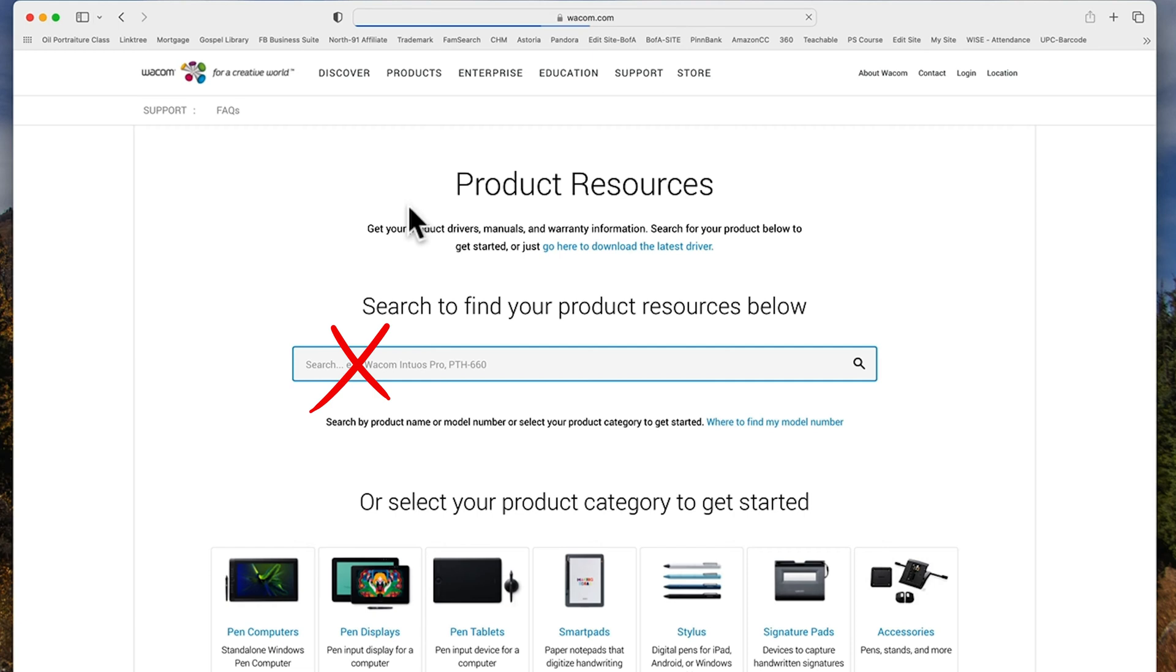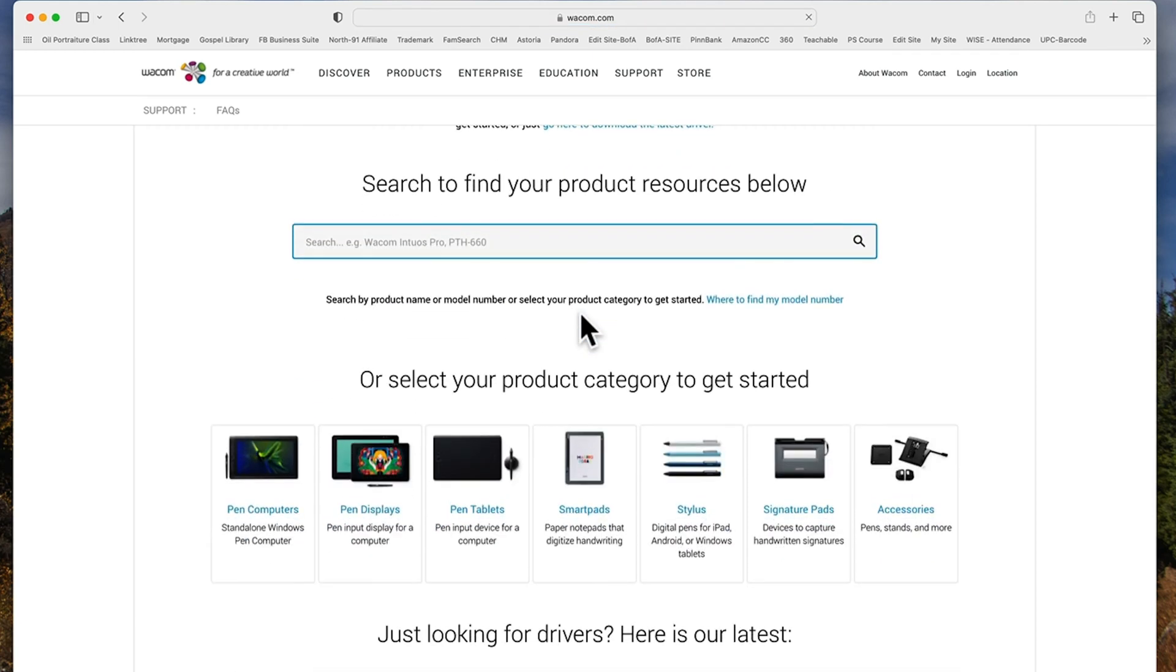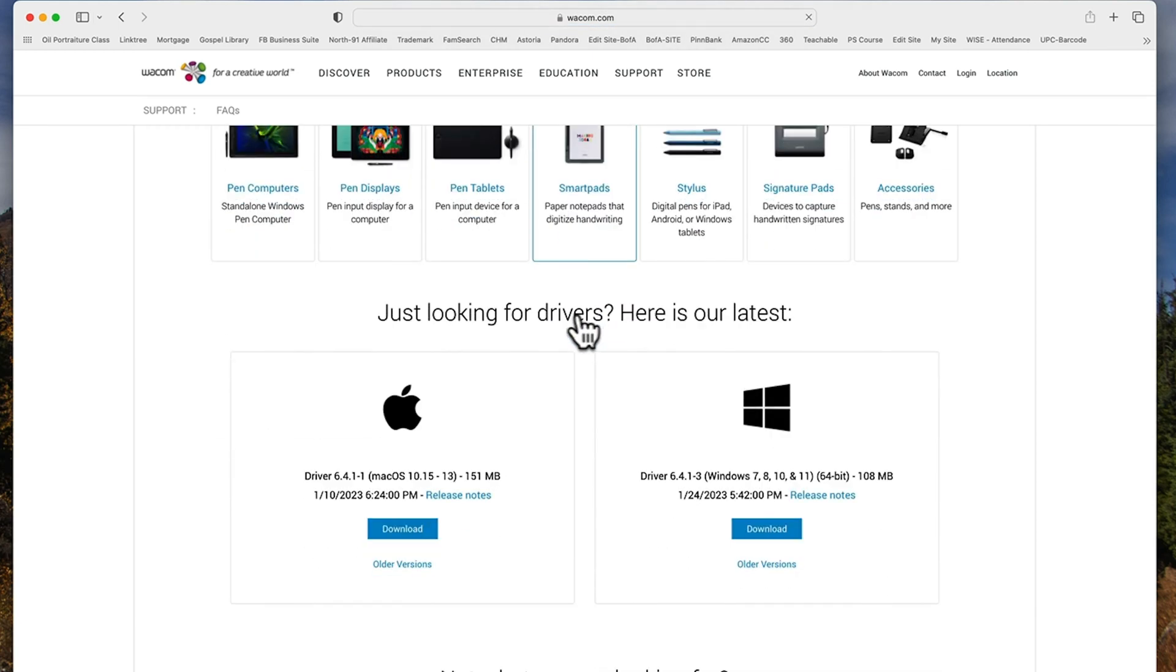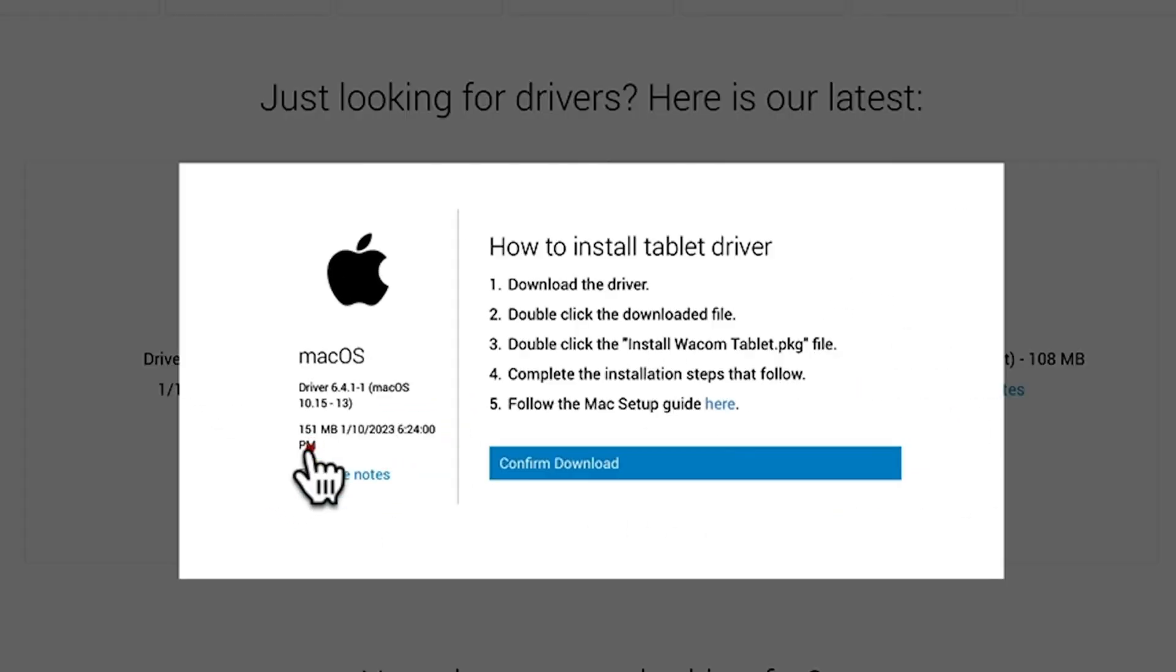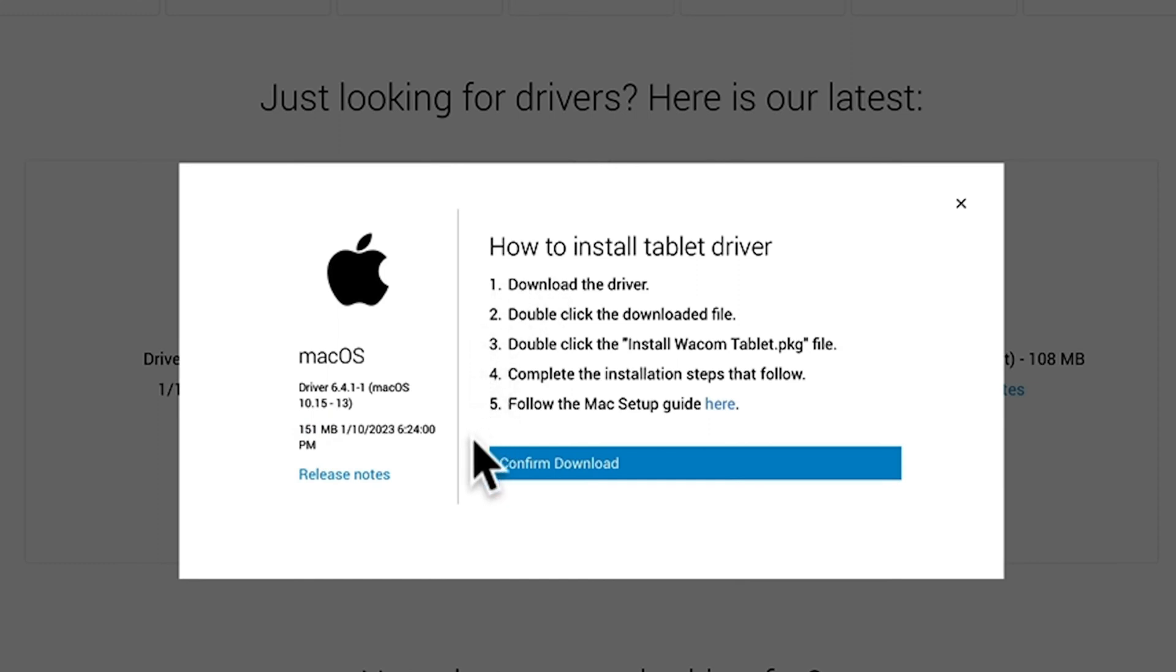If you have a Mac, click this one. If you have a PC, click this one. As you can see, when I go to confirm the download, it gives me a list of proper instructions on how to set up my tablet.